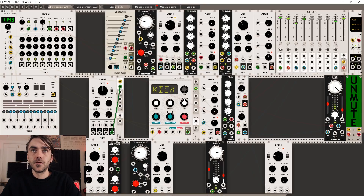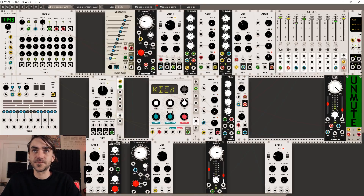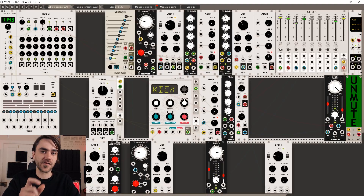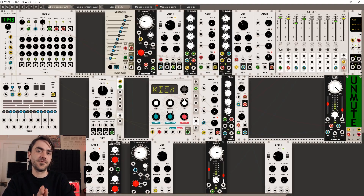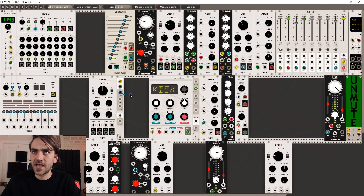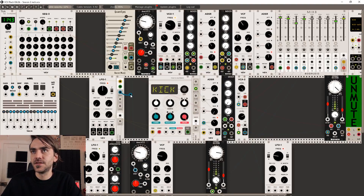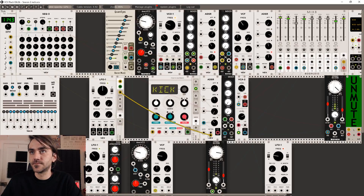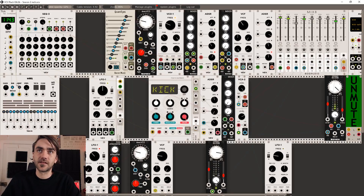So let's put in an LFO, then choose the square output and send it to the second input. What we're going to want to do is turn this pulse width all the way down, so it's just creating a very small pulse and it doesn't overlay a couple of the triggers. Then let's send the AND output into the gate input for our hi-hats, replacing this TRSEQ that we had over here.